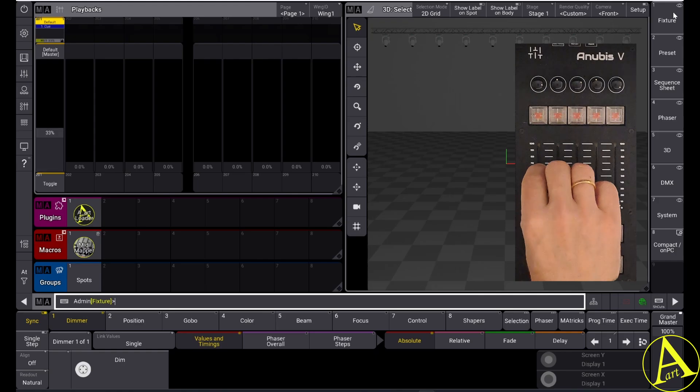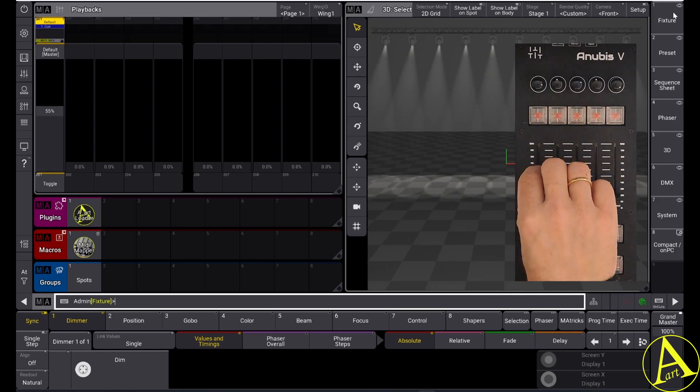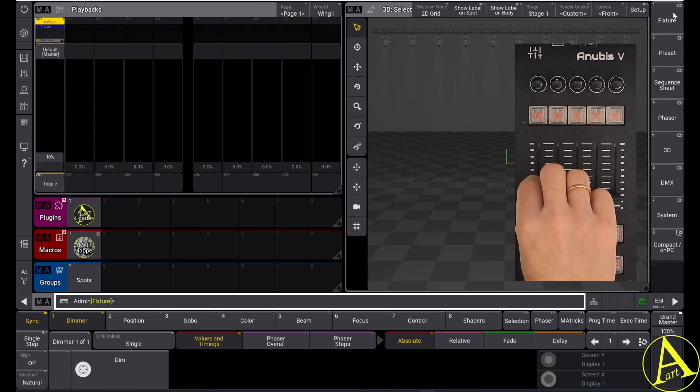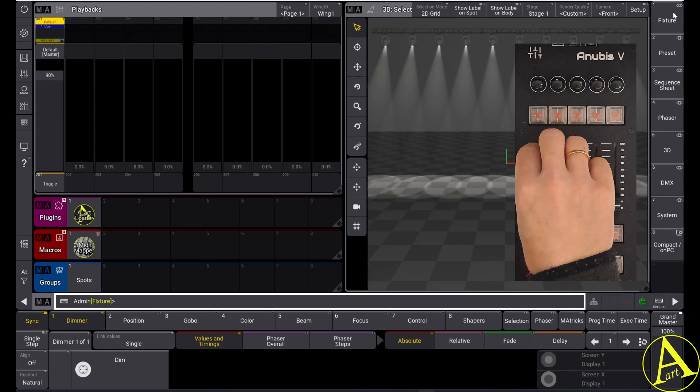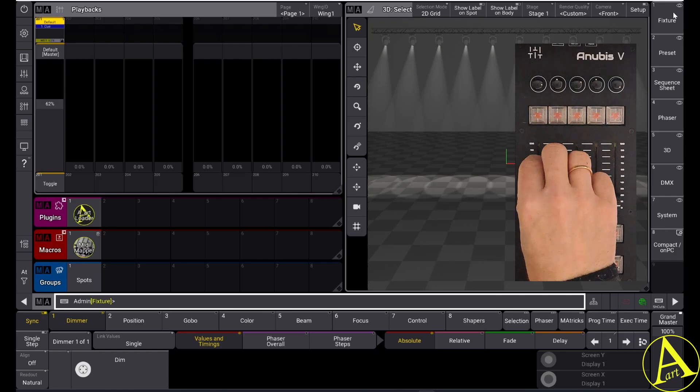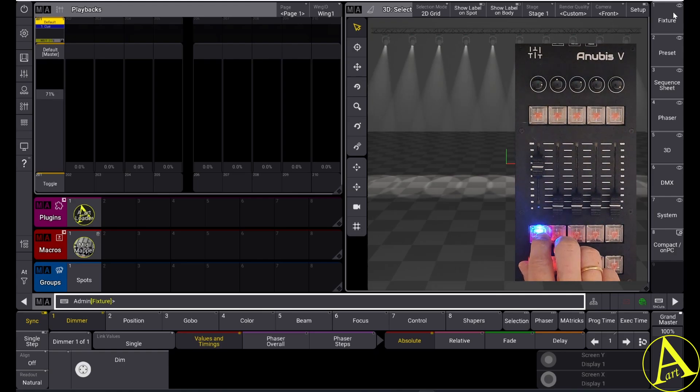And now I can use my fader to control the GrandMA3 executor. I can also use my toggle button.